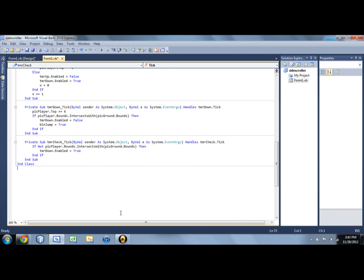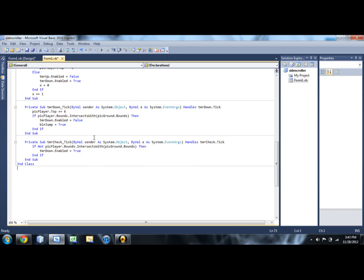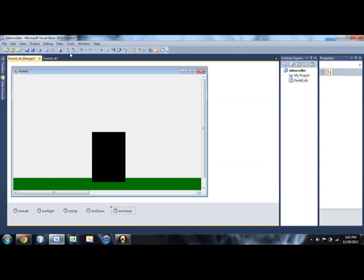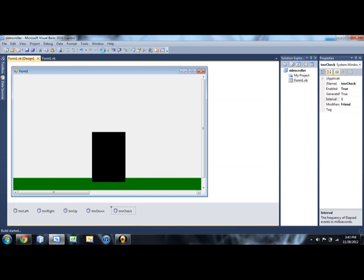then we're going to enable TMR down. So that means you're going to start falling. And that will lead to some small things, small problems. Let me just run this so you can see it. So hopefully...